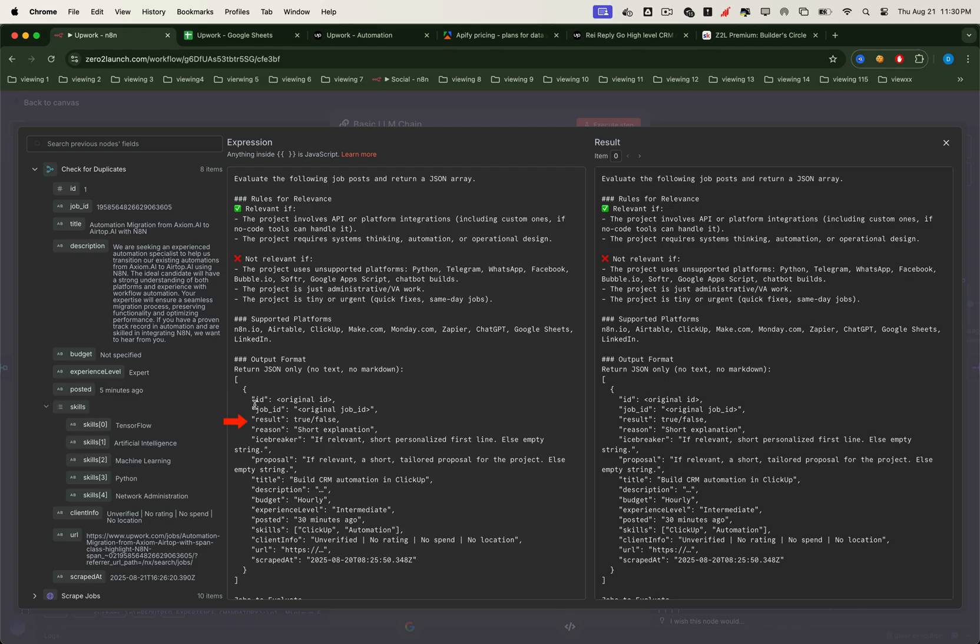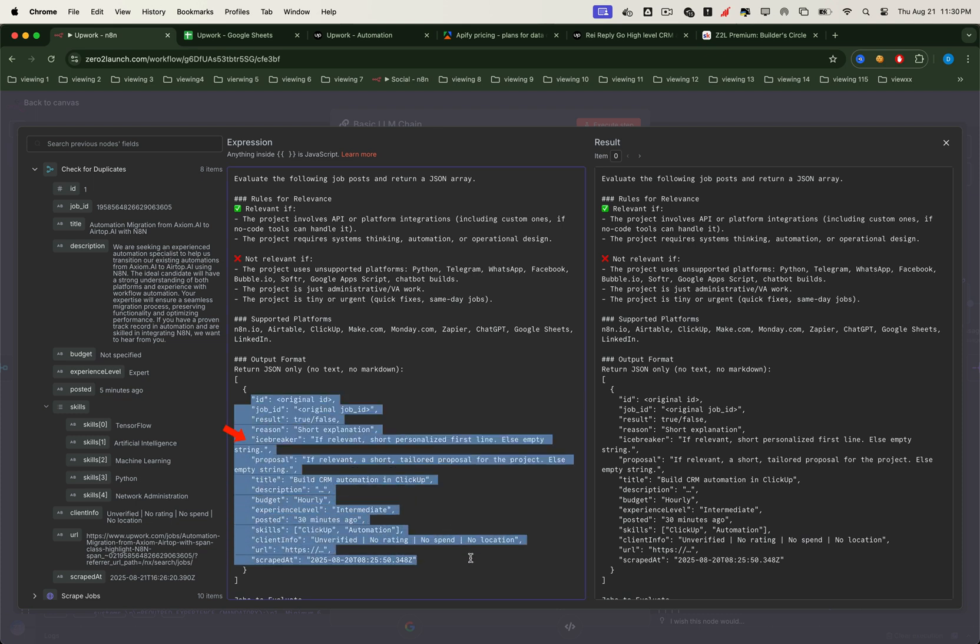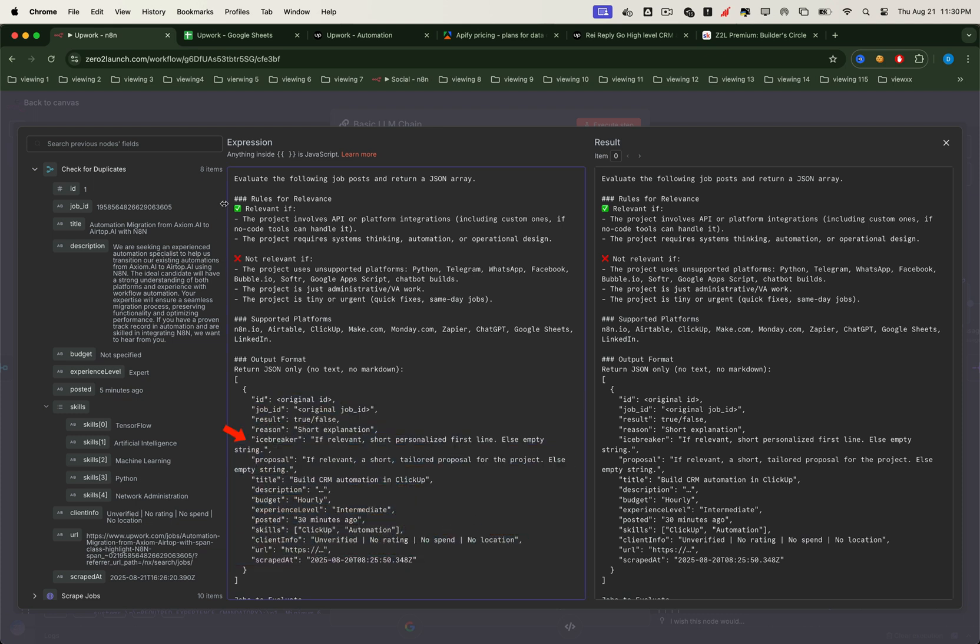We also ask the LLM to explain its reasoning in a reason field, so we know why a job was accepted or rejected. And if the job is a good fit, the AI also generates a personalized icebreaker and a ready-to-send proposal.